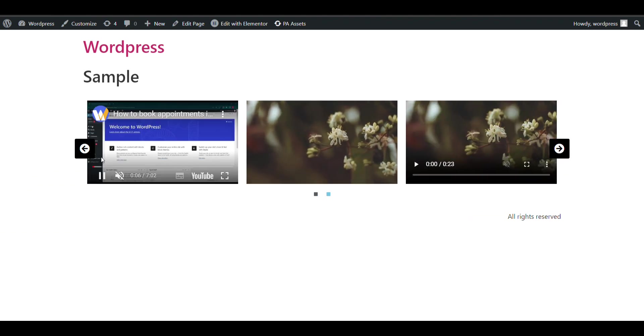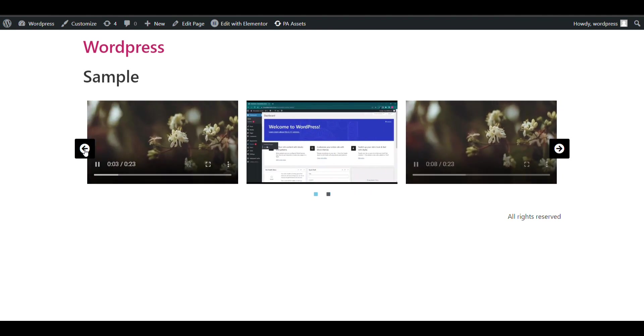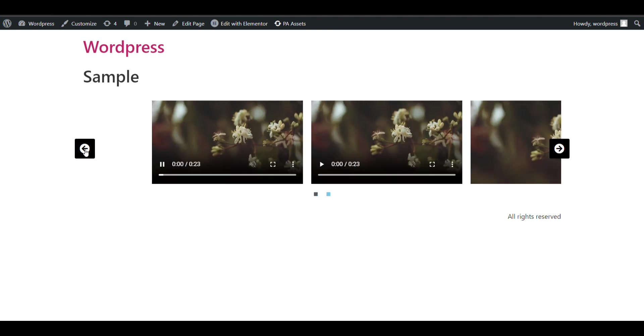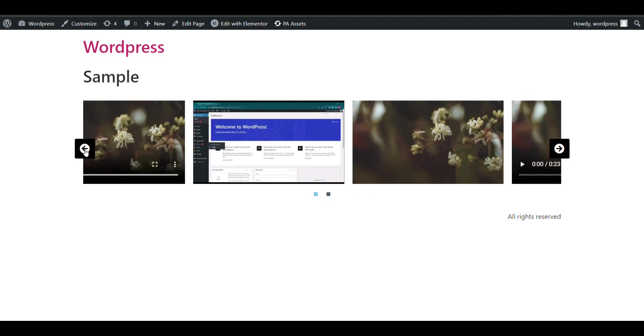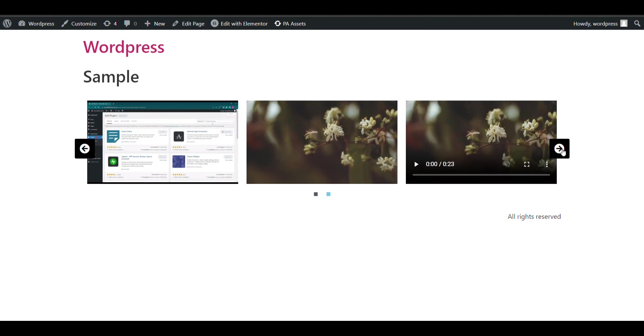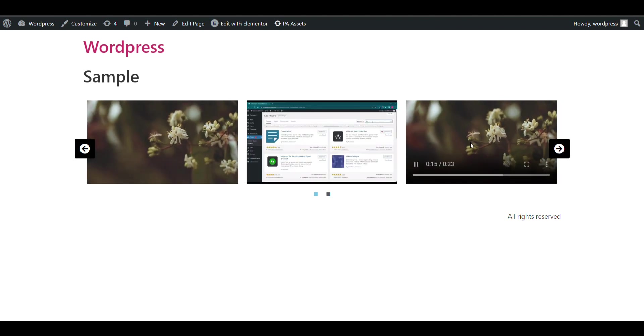So that's how you can create a video slider in WordPress using Elementor for free. Thank you for watching.